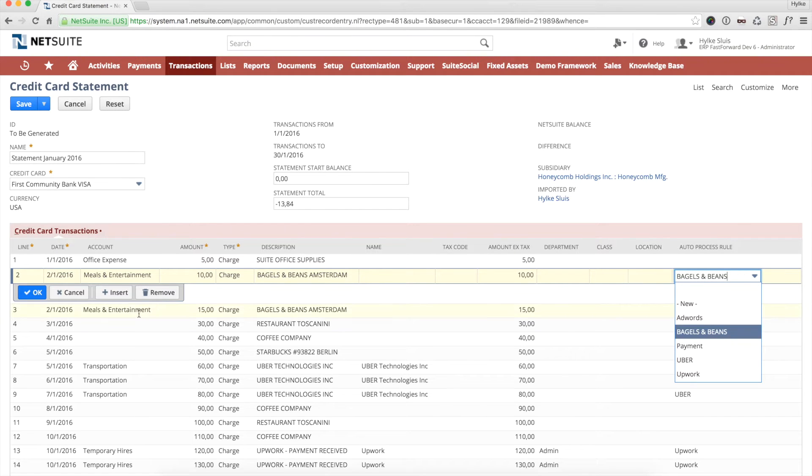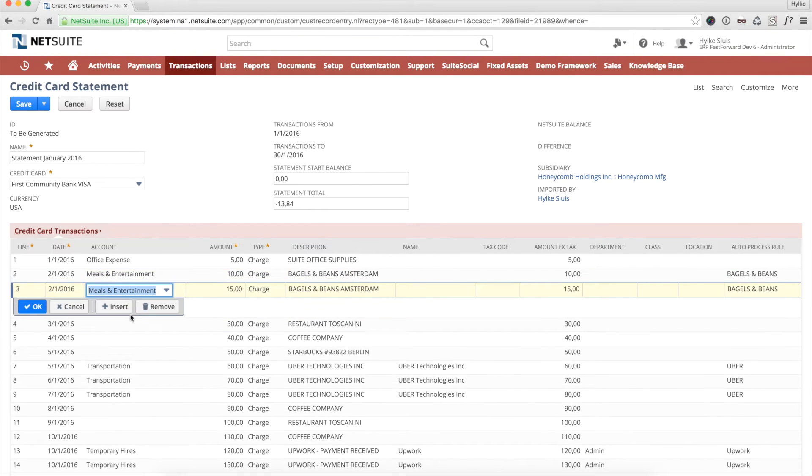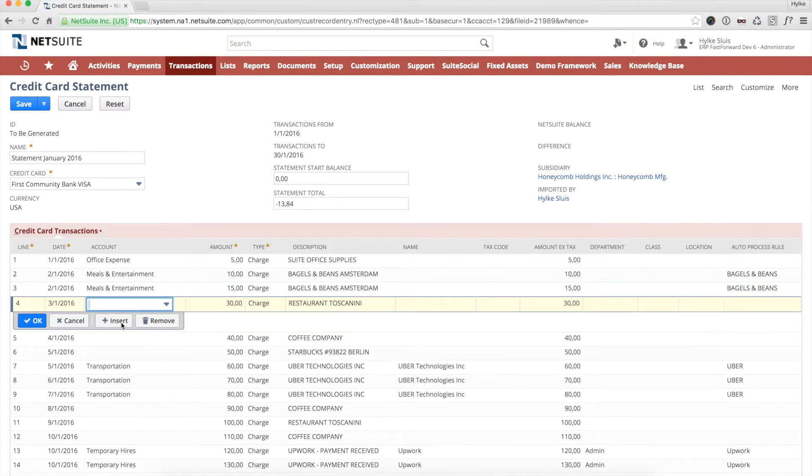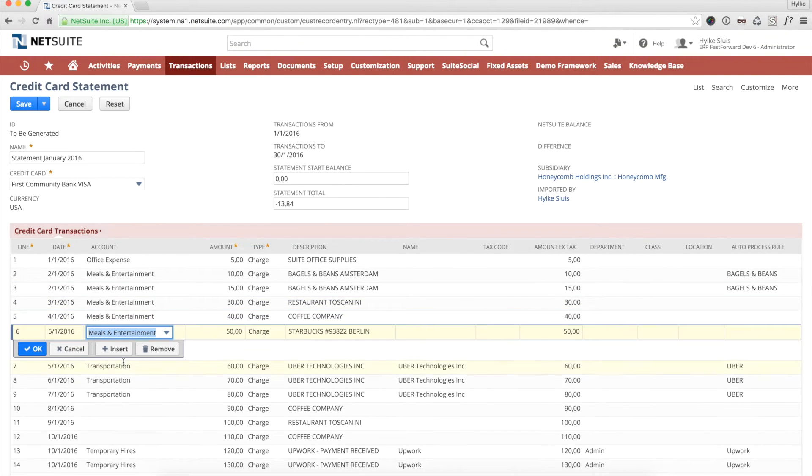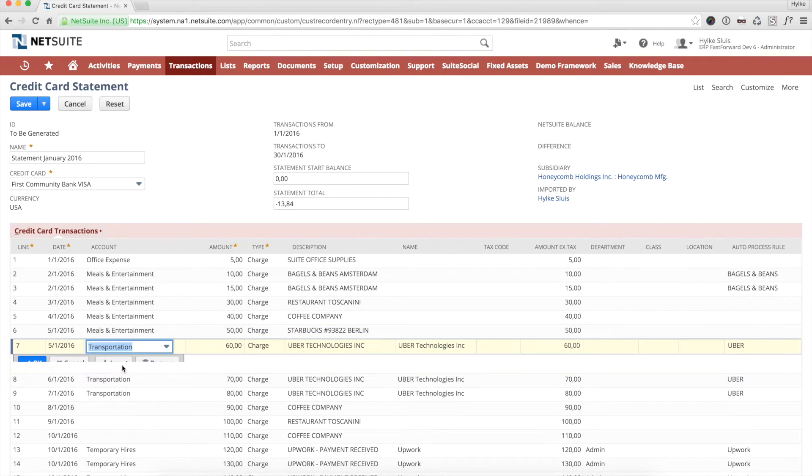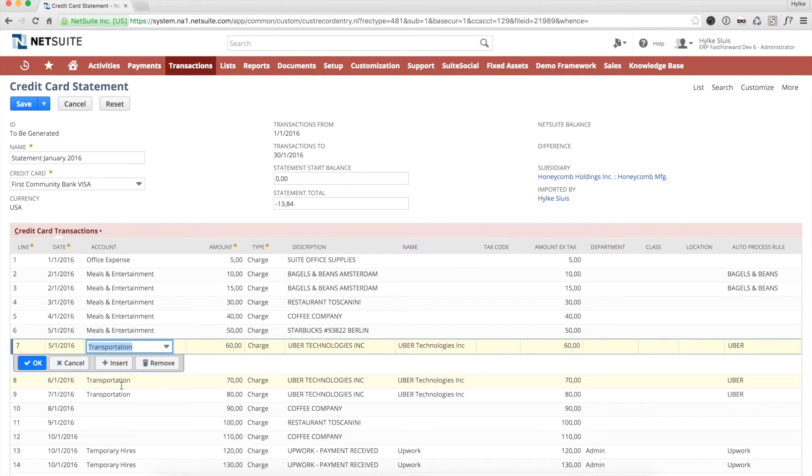On the next lines, I can enter all necessary fields. As a minimum, a GL account is required. Optionally, a vendor, department, class, and location can be selected.